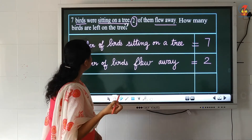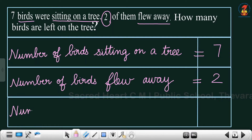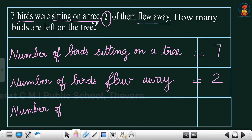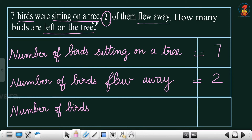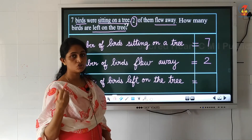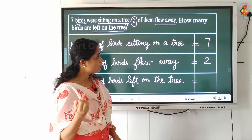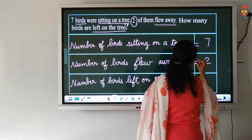Now what you are asked to find? How many birds are left on the tree? So again start writing with 'number of'. Number of birds left on the tree. How will you find the answer? You have to subtract 2 from 7, because 7 birds were there and 2 flew away. So subtract 2 from 7.